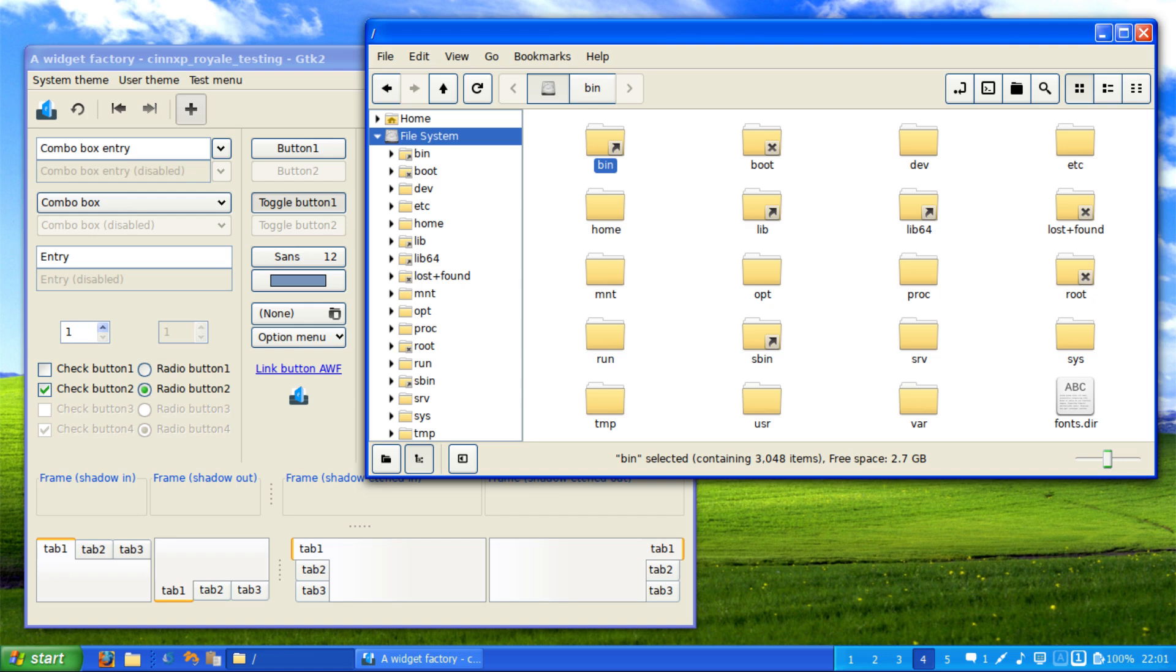I highly recommend you check out this theme for any Linux distro running the Cinnamon desktop environment if you want some nostalgia. You can also potentially get Aero Glass themes for Linux distros, as well as modern themes for that Windows 10 or Windows 11 look and feel.